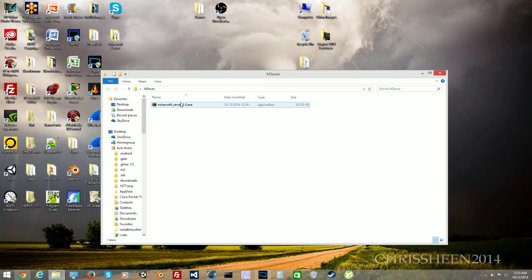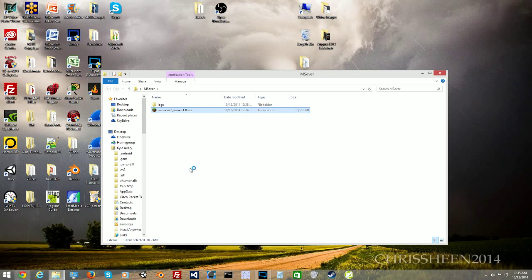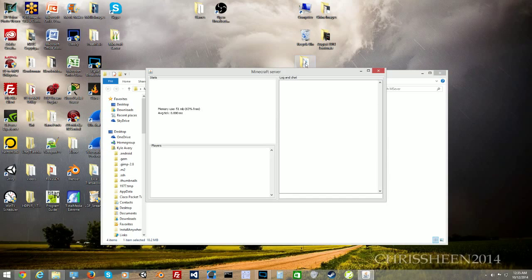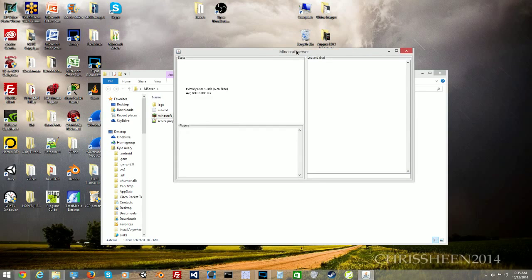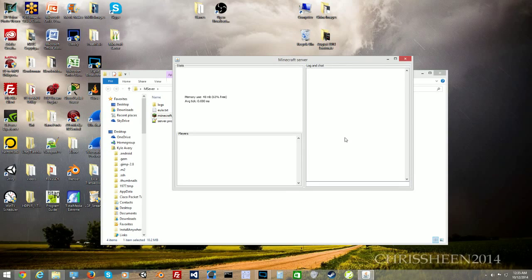We're going to double-click the executable. What's going to happen is it's going to create some files in this folder — it's going to create logs and launch the Java panel. As you can see, there's nothing here. In older versions of Minecraft servers, there would be text on the right-hand side, but for some reason it's not showing. I guess it's a bug they have for 1.8. Anyway, we're just going to click stop.